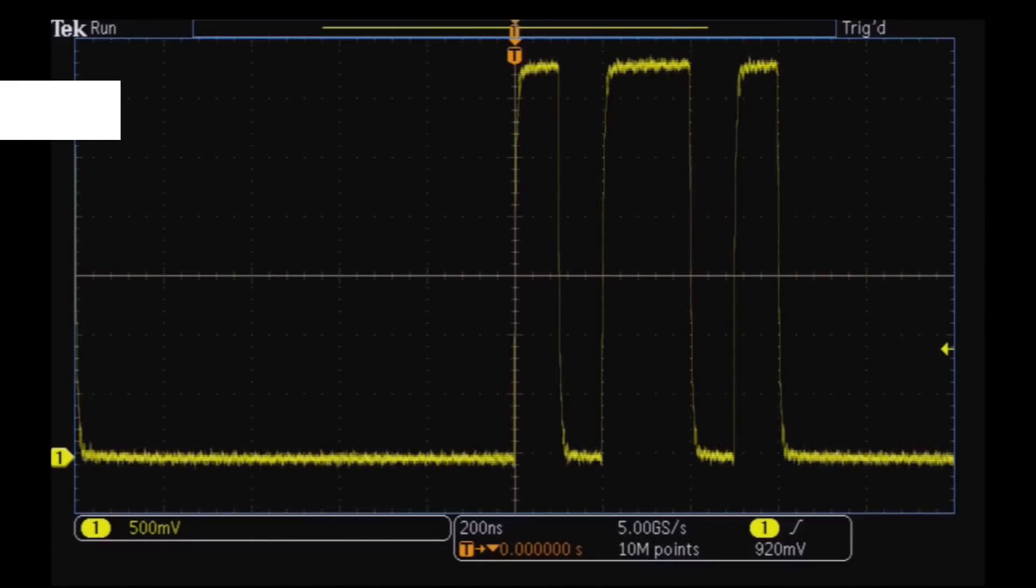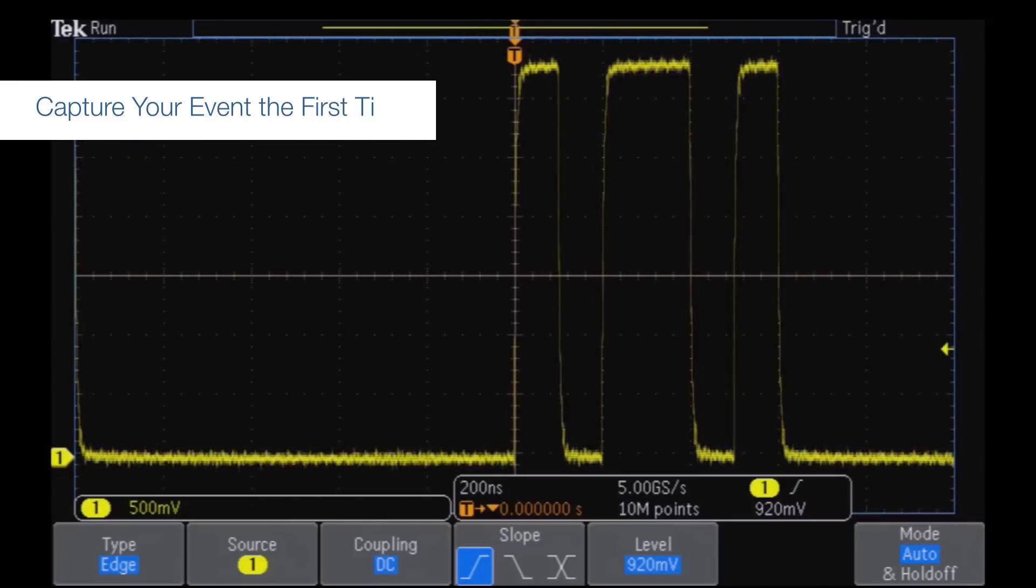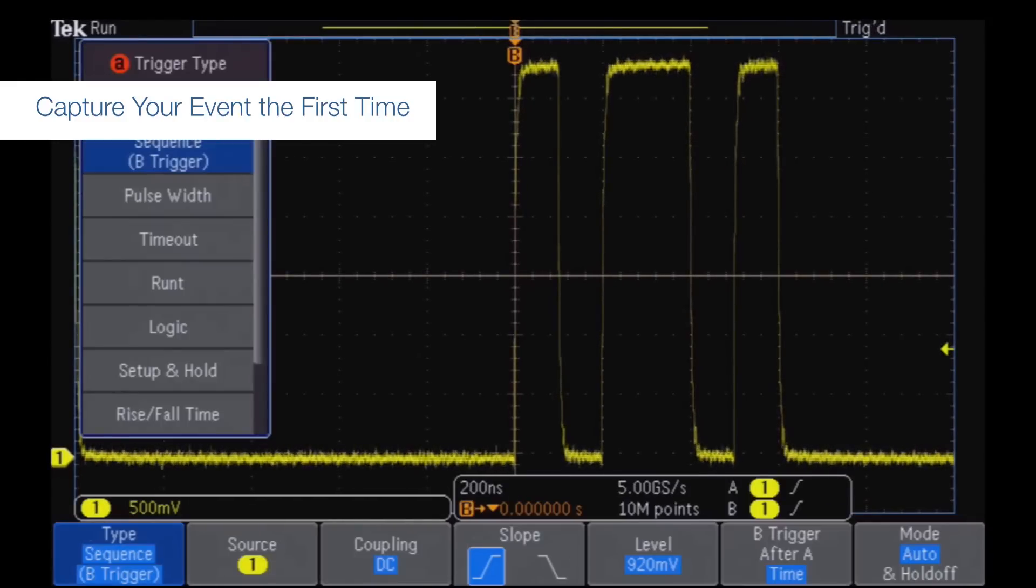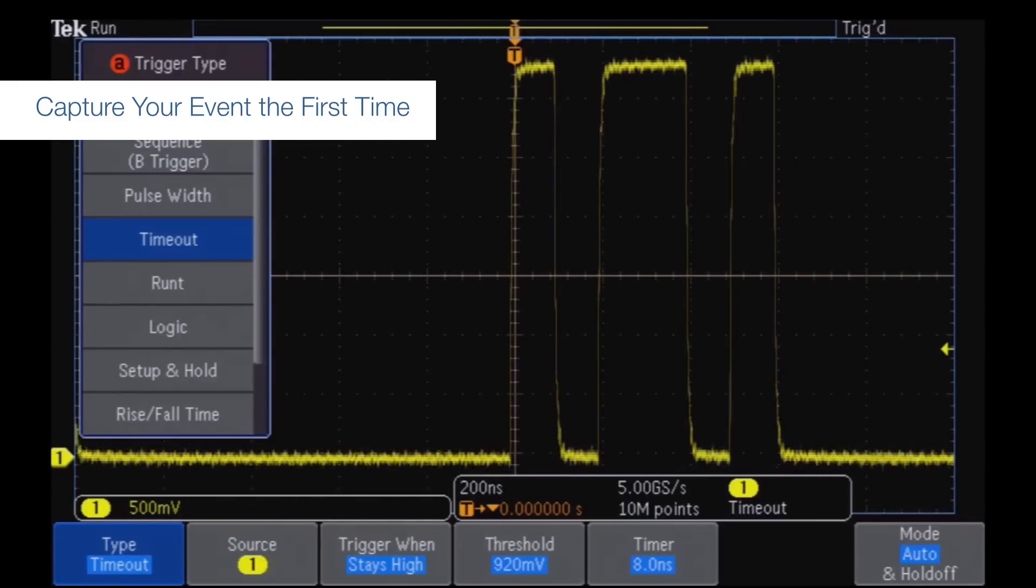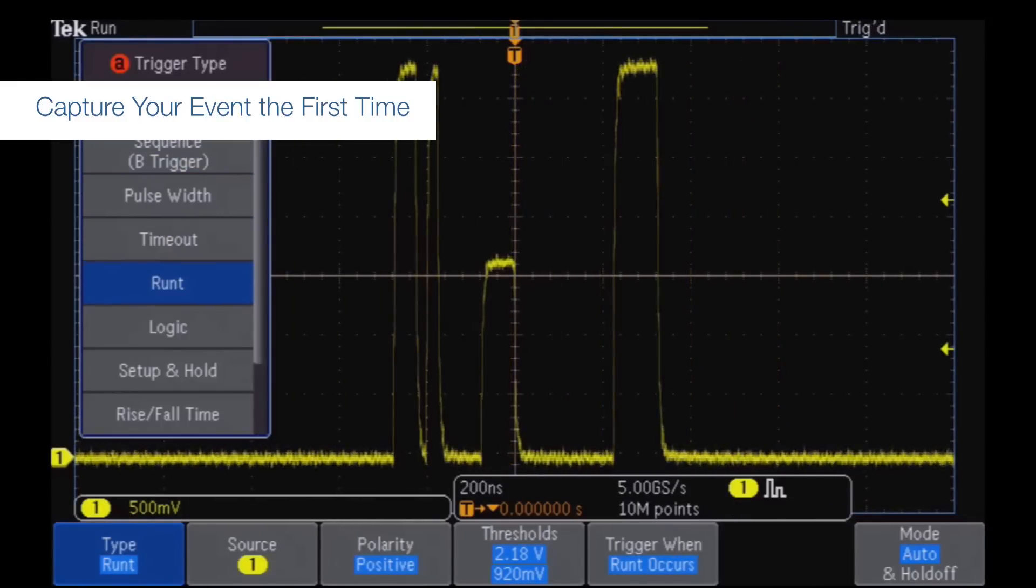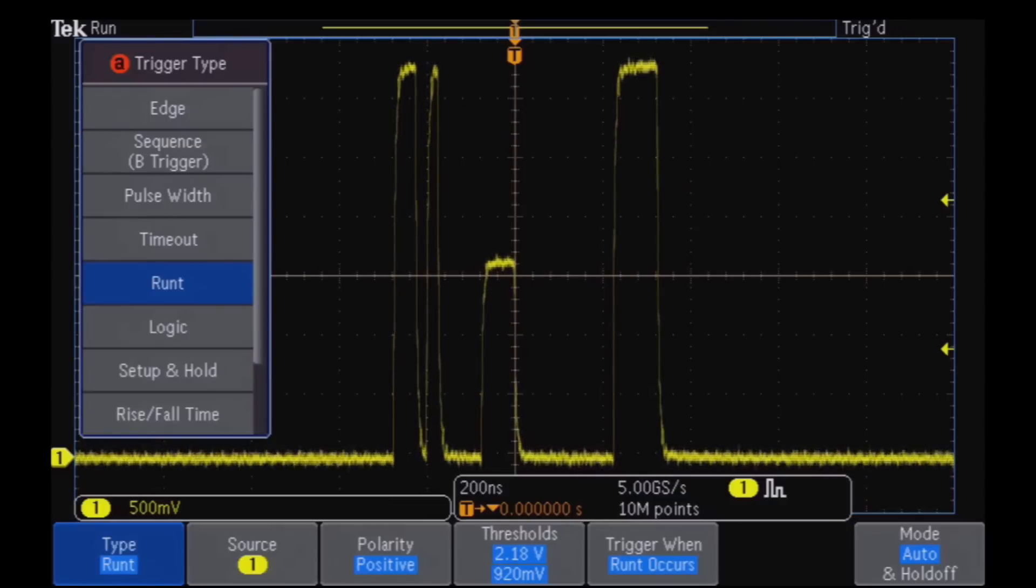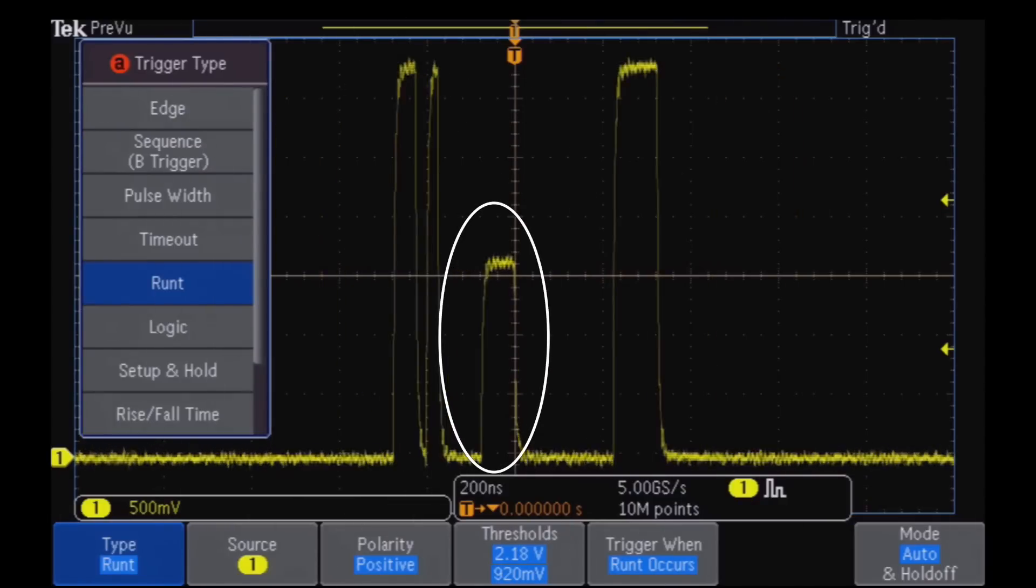With over 125 trigger combinations, including triggers for serial packet content and parallel data, you can capture your event of interest the first time.